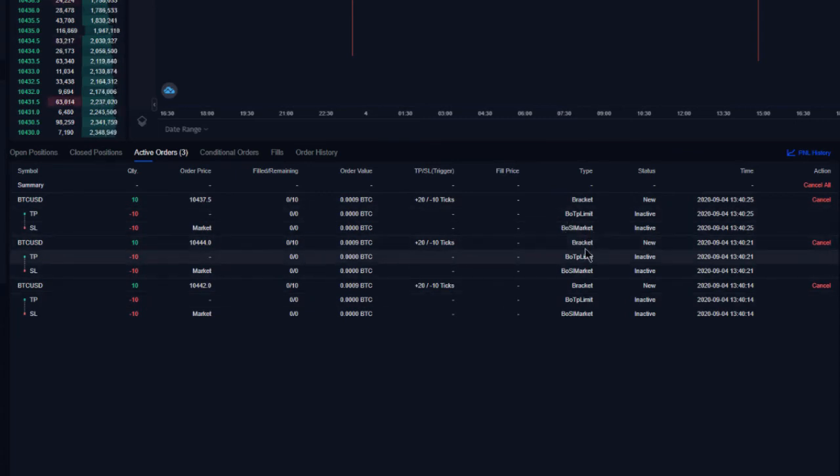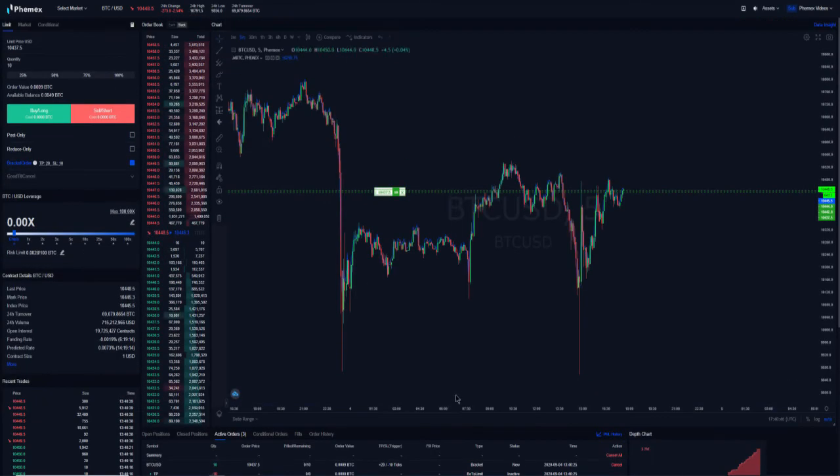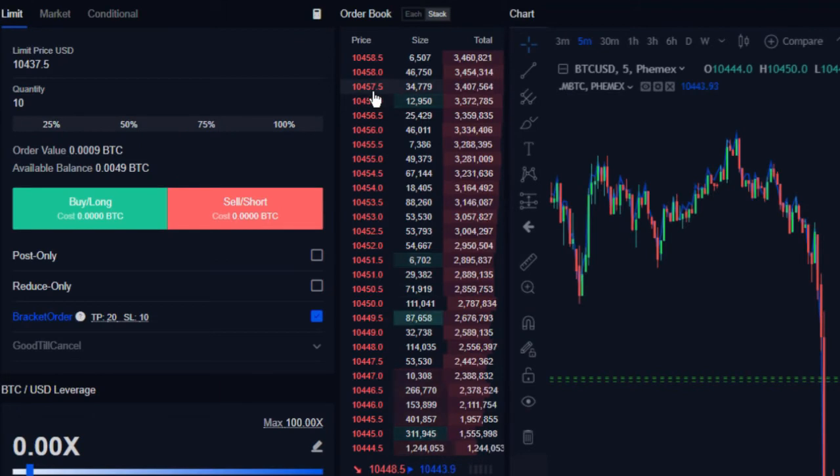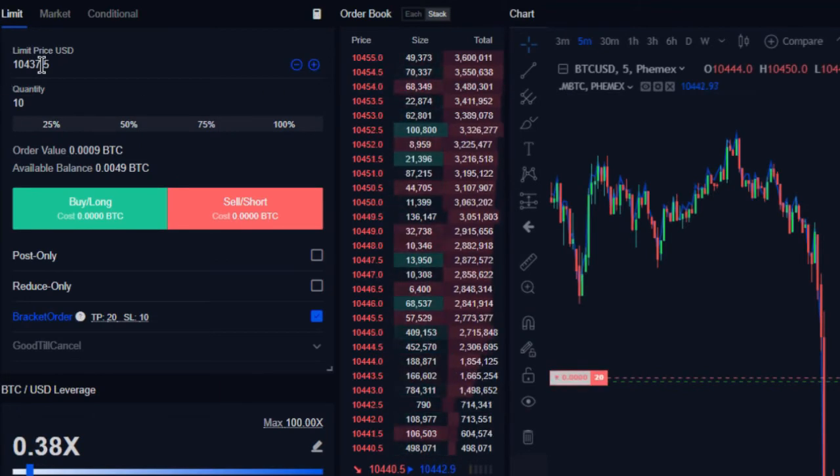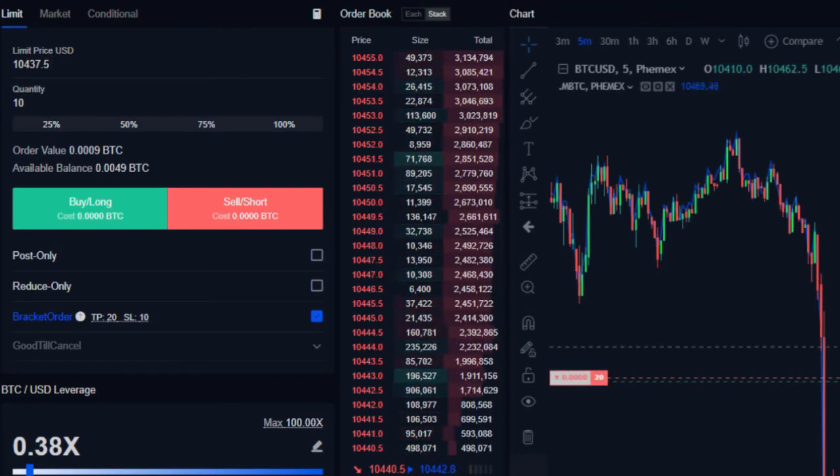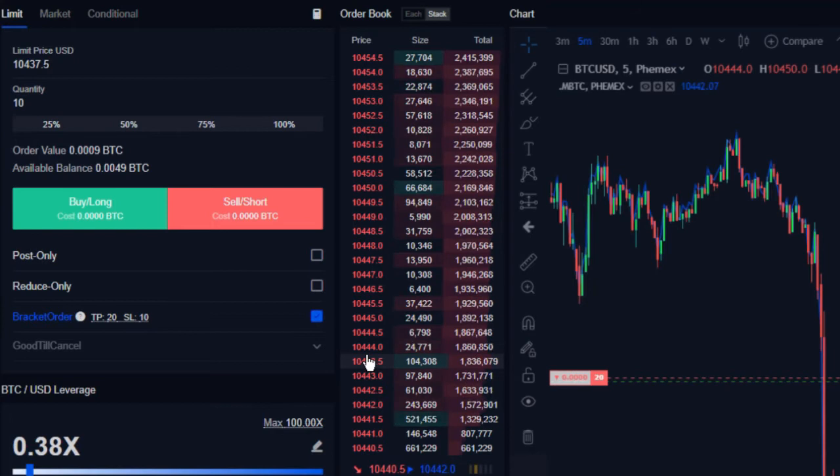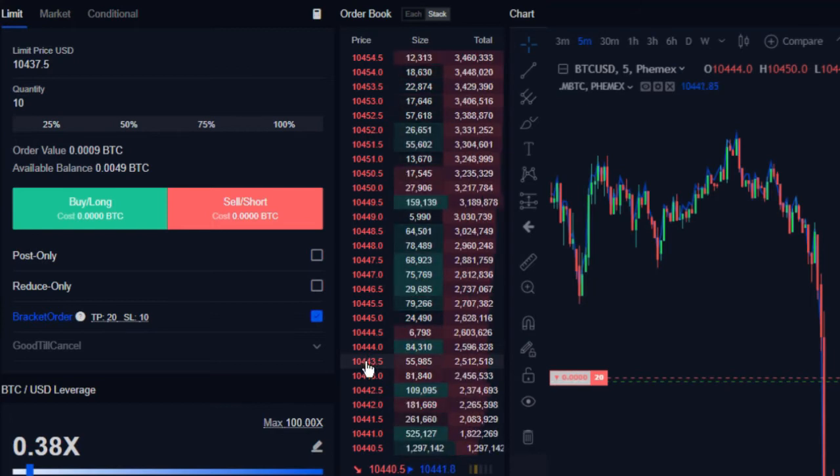And now we're going to go ahead and place the orders in the opposite direction. So again, we expect that price is going to range, and at this time it just hit, so we're going to see if it actually executes our stop or take profit. Let's go ahead and sell some as well, so we're going to sell them up the ladder.